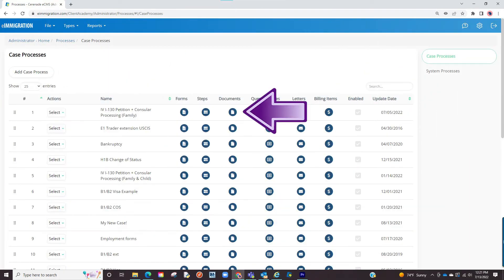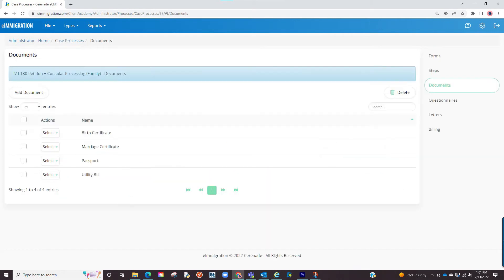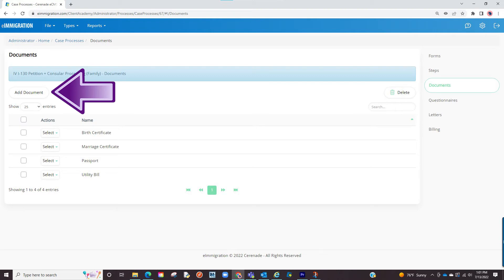The next thing to modify is the document checklist. By clicking documents, you will be brought to a document checklist needed for this type of case. Same as before, you can modify the existing list or add more things to the list by clicking add document.